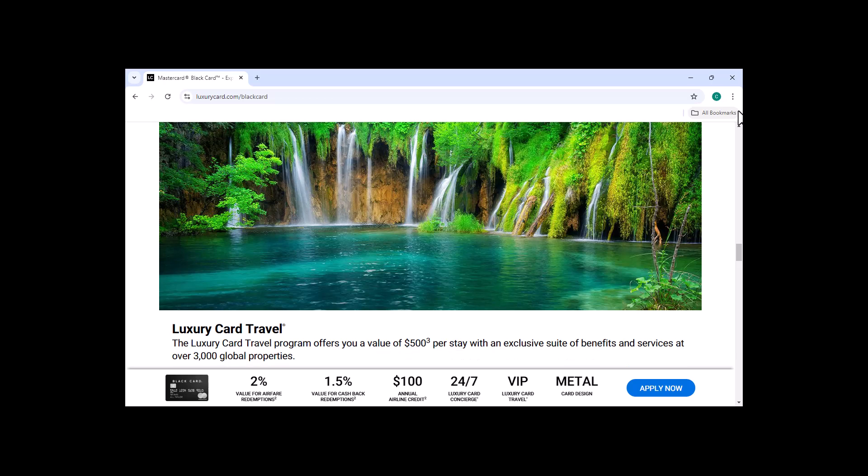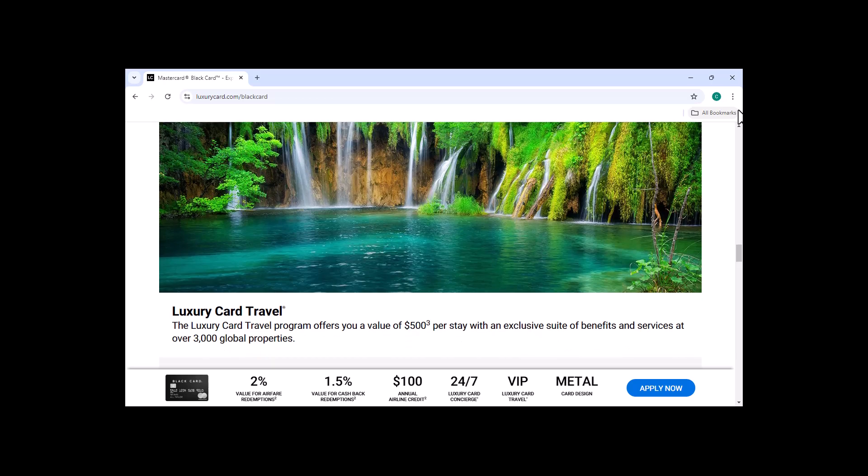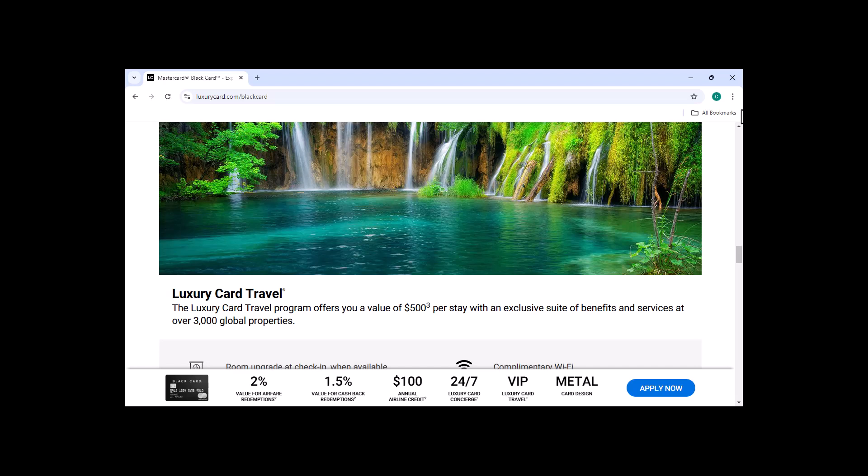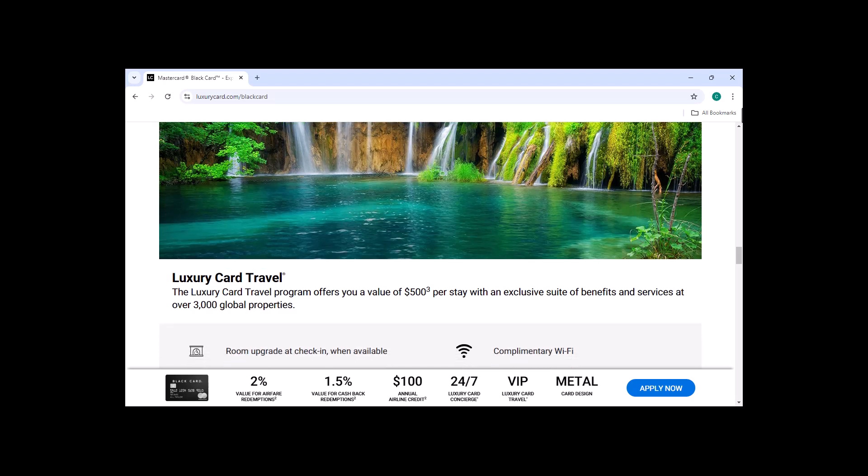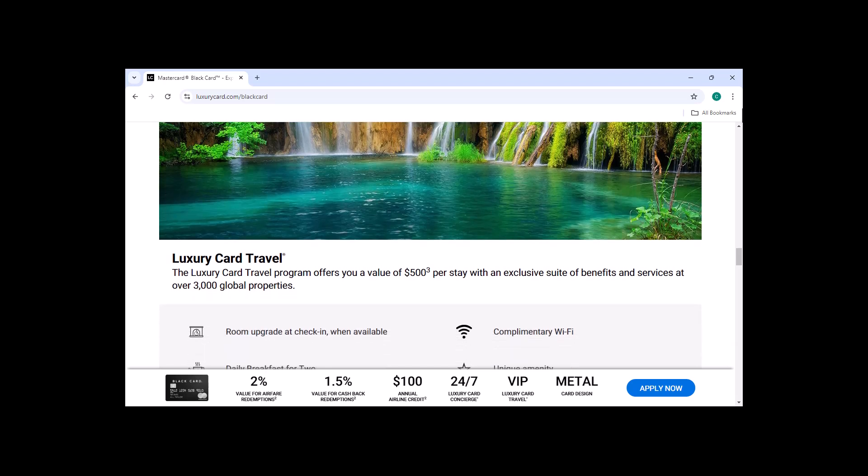Limited Eligibility. The MasterCard Black Card is not available to everyone. You need to have a good credit score and a high income to be eligible for the card.